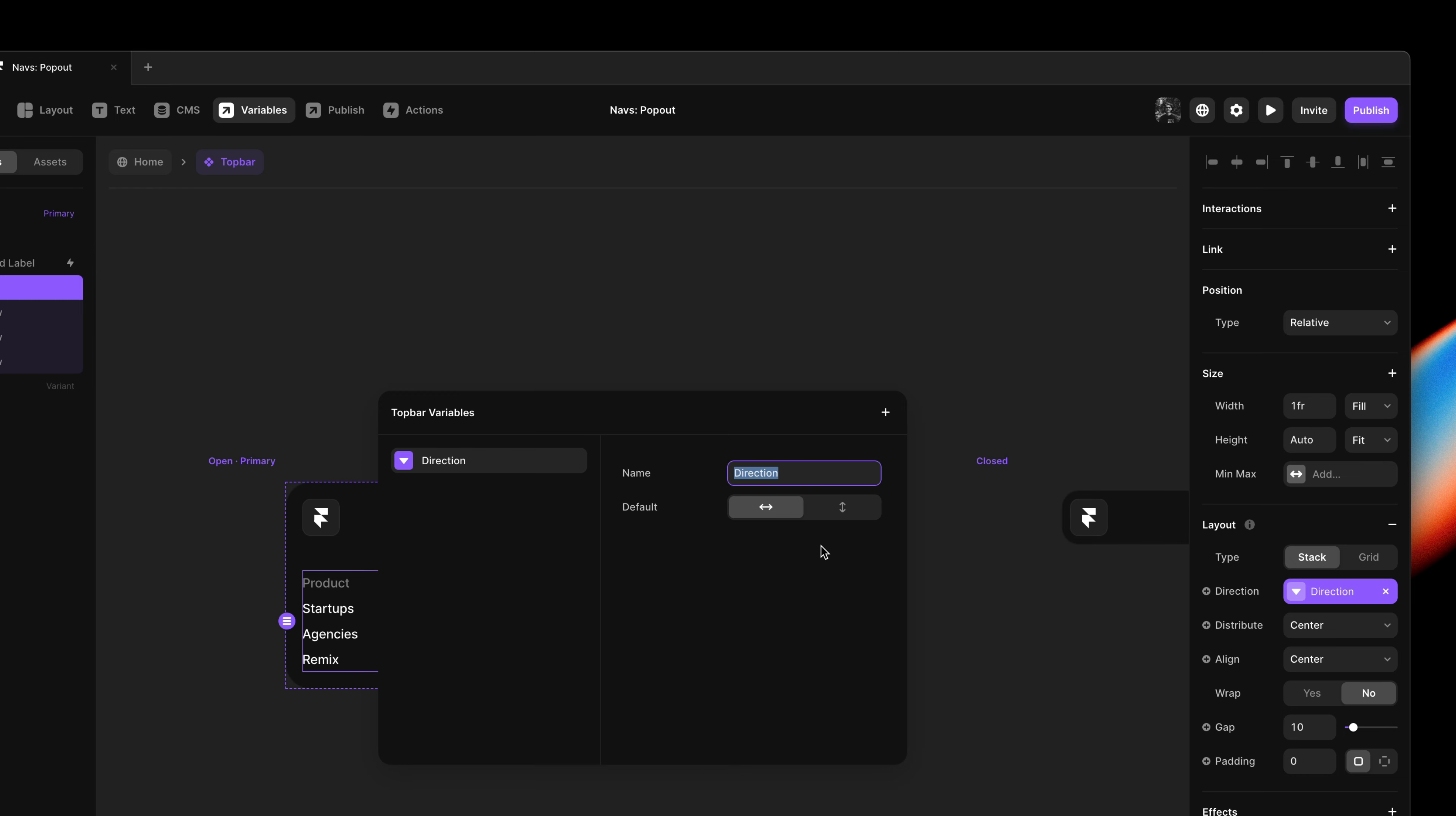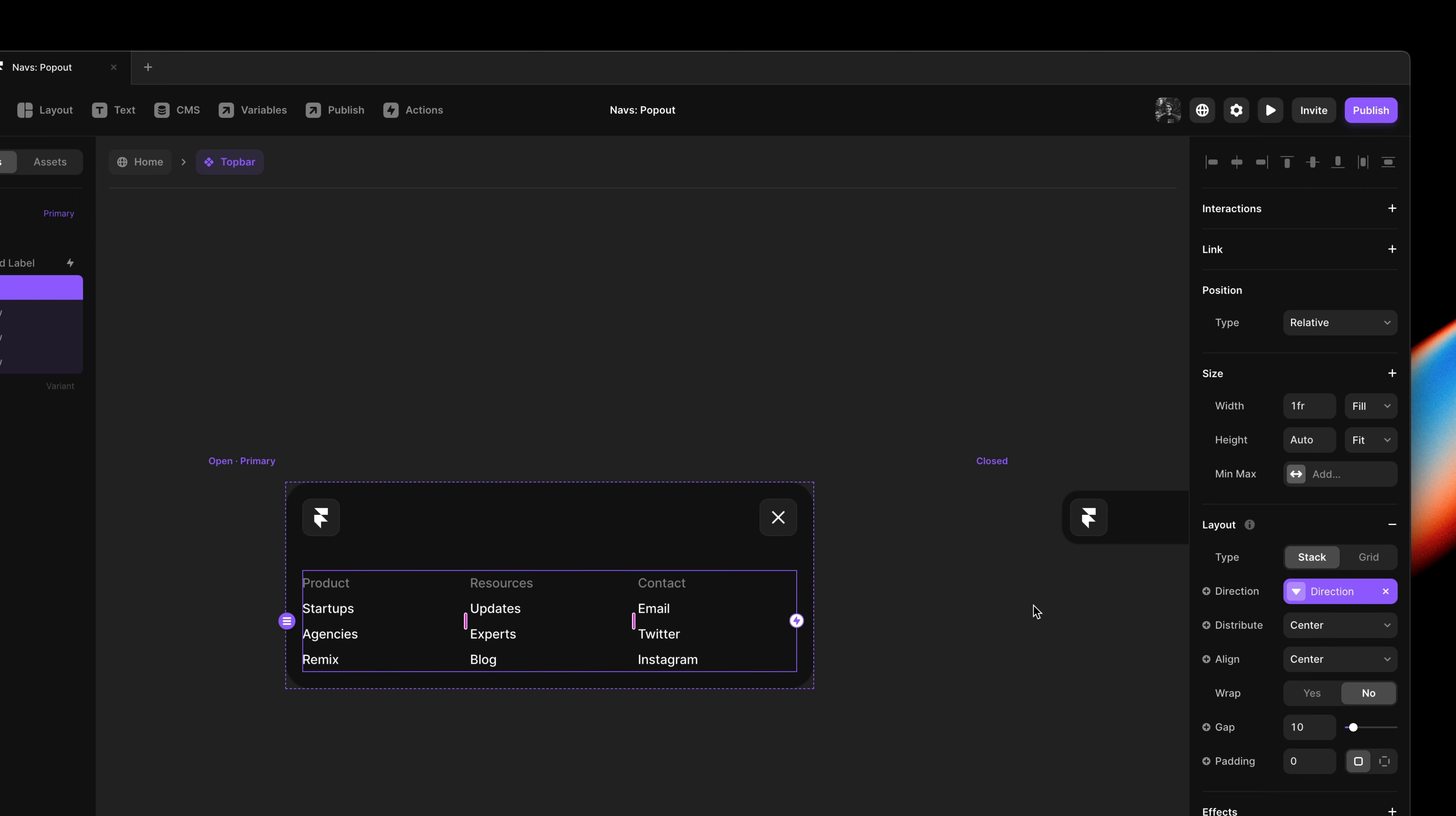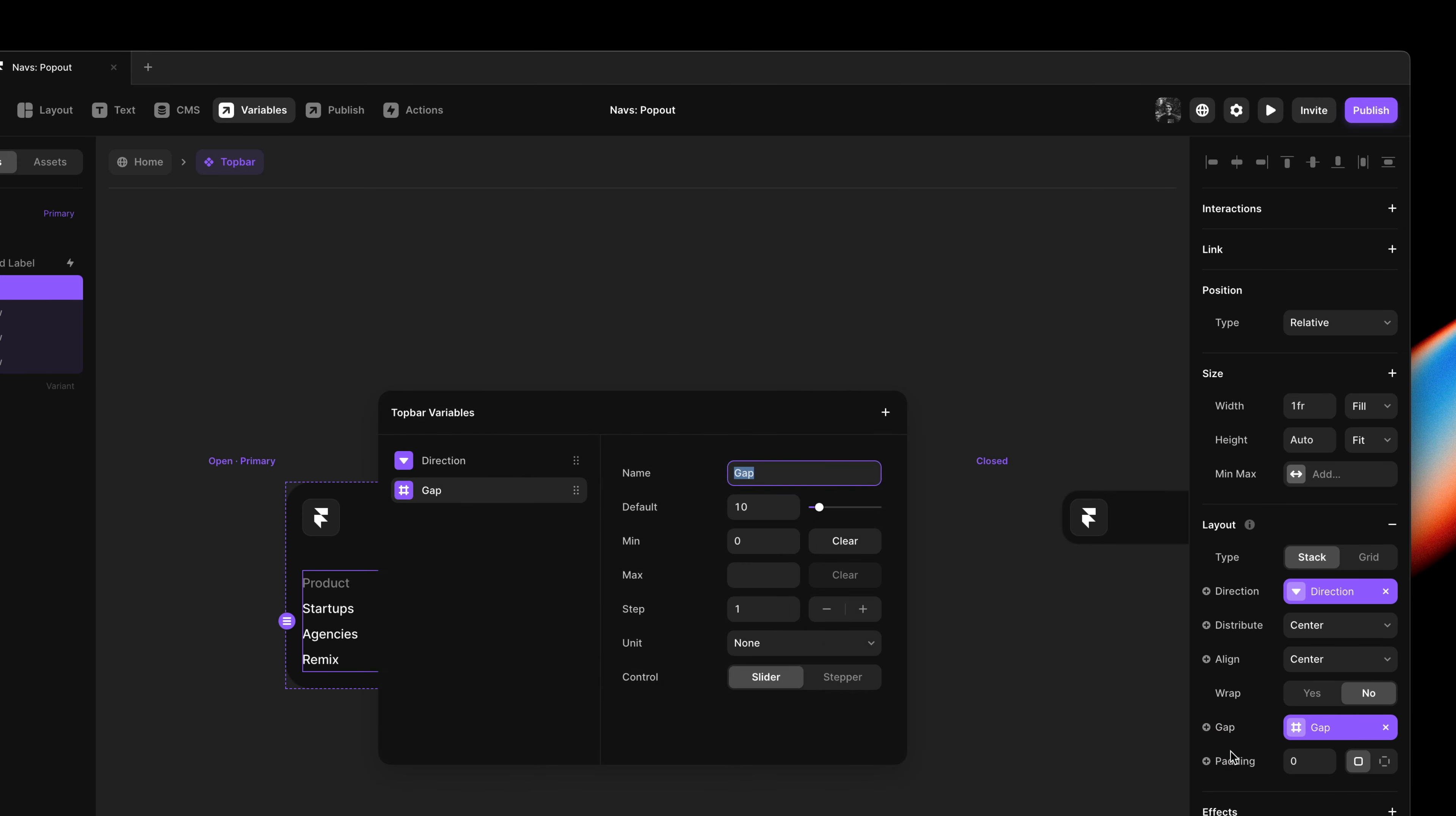Let me close out of the variable modal and let's do the same for the gap property. It inherits our default of 10 and I do like a stepper control. So I'll customize that.